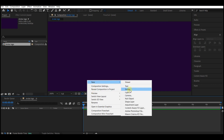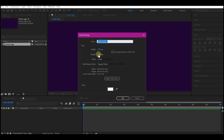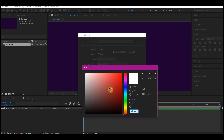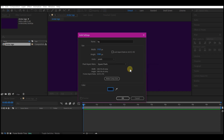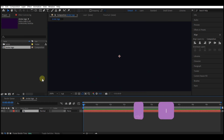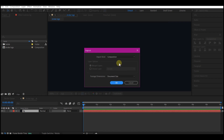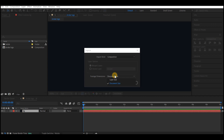Right-click on your timeline, go to New, and create a solid layer. I'm going to name this BG for background, hit the Make Comp Size button, then set the color to a dark color of your choice. Hit OK, then hit OK again. Press Ctrl+I to import your logo and set this option to Composition.